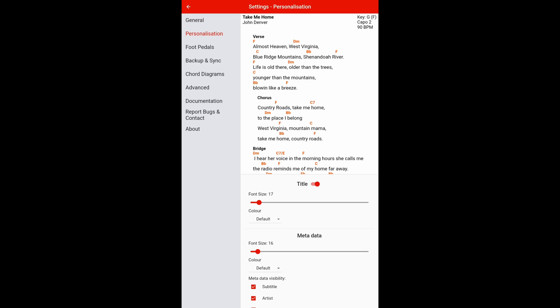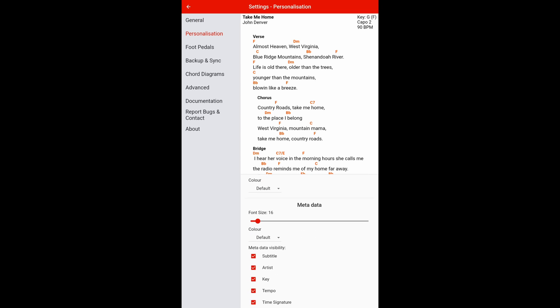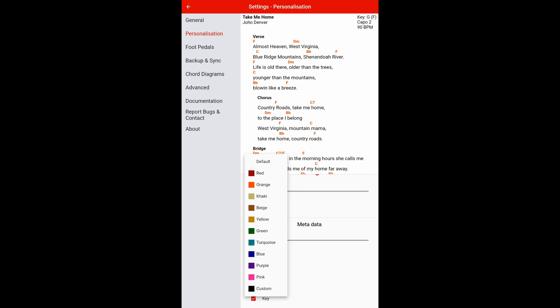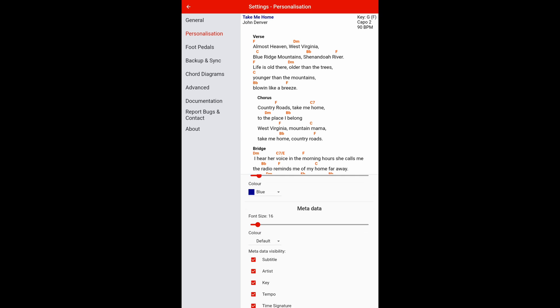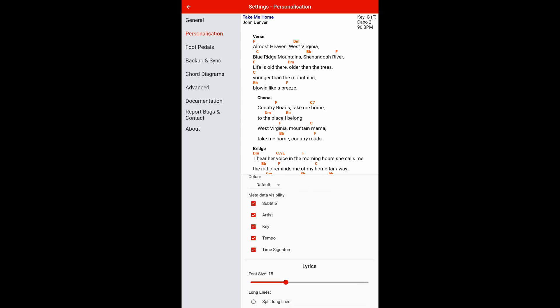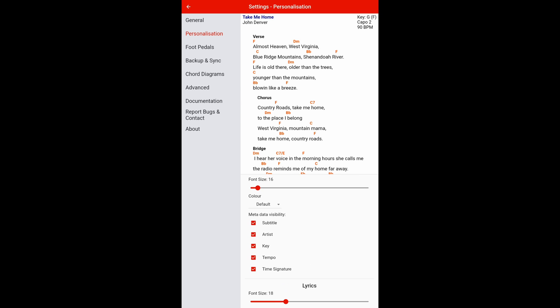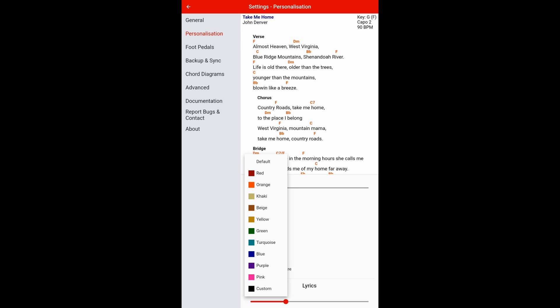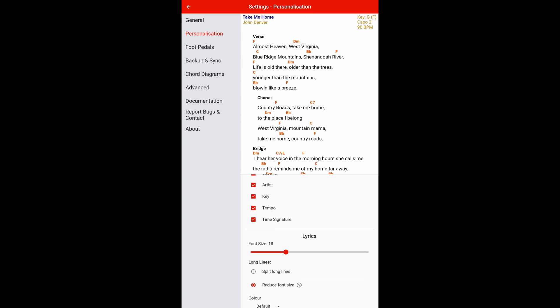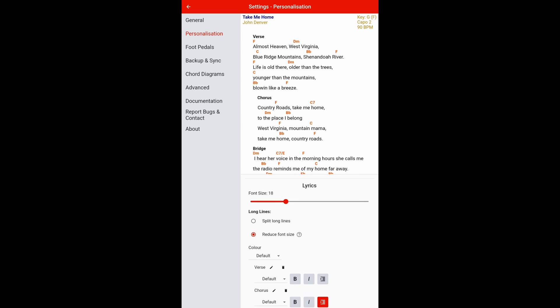So you go into your settings. You go into personalization. Now you've got a font size for your title. You have different colors that you can use. So let's say we want to give all our songs a nice blue title. So all your songs will have a blue title. Your metadata could be your subtitle, your artist, your key, tempo. Again, you can change the colors of those. So let's go, say, for a yellow one. Just like that.